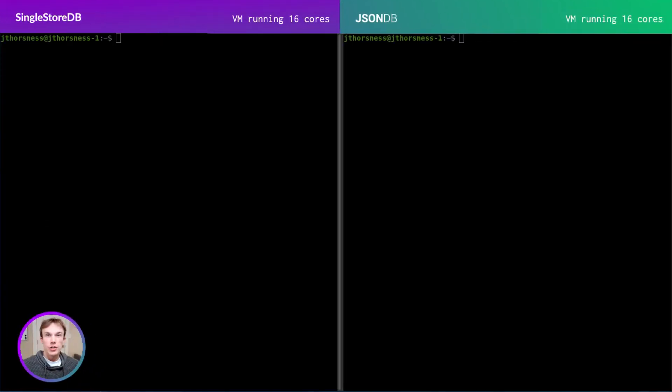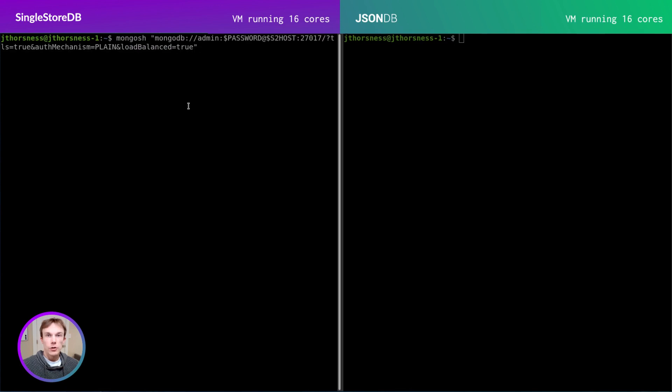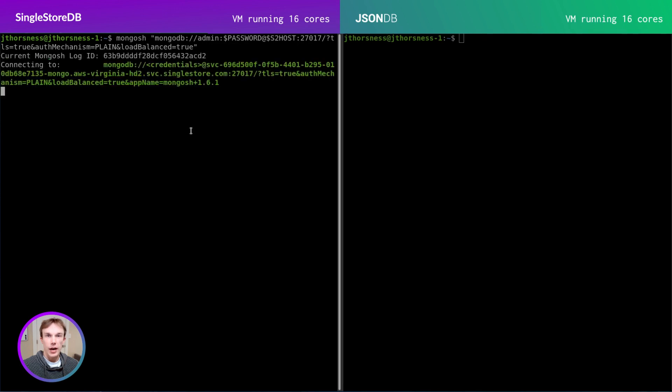For this video, I've set up a quick demonstration that offers a small glimpse of the potential of this API. In my left terminal, I'll use the MongoDB shell to connect to a SingleStore workspace through the SingleStore MongoDB API.